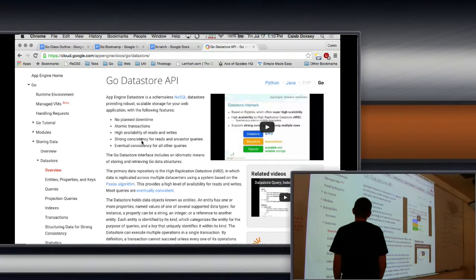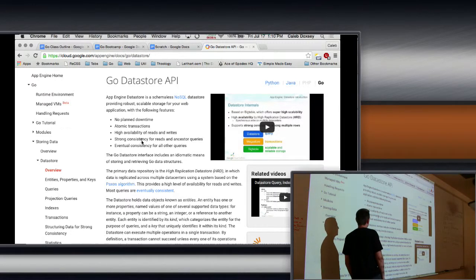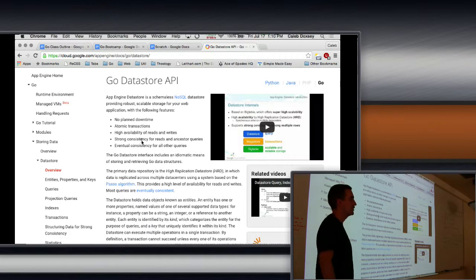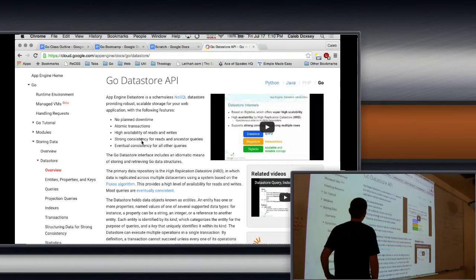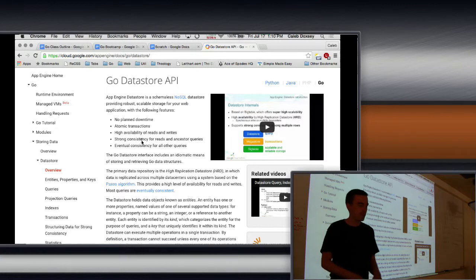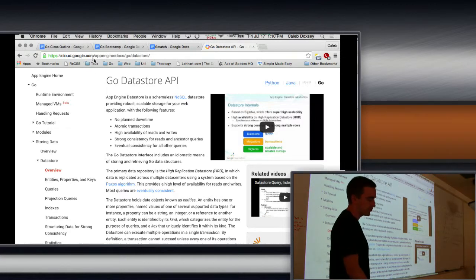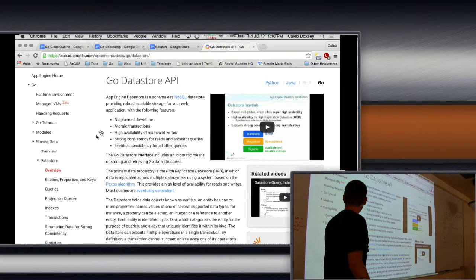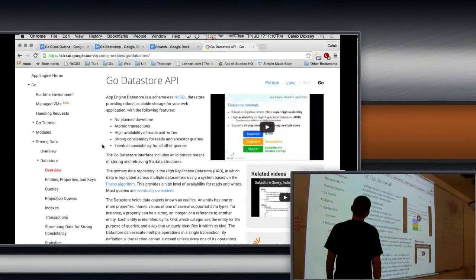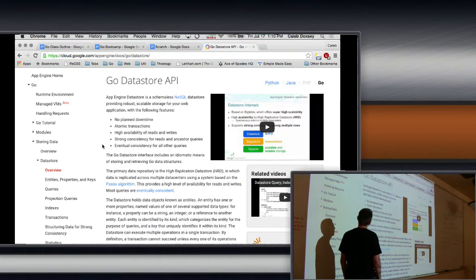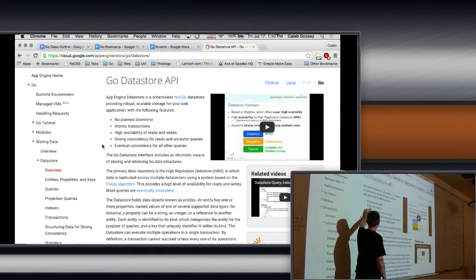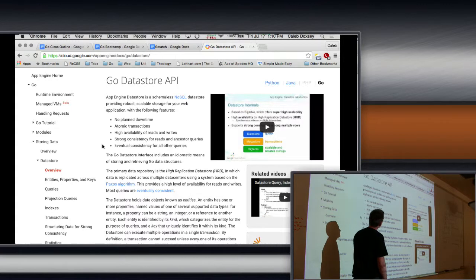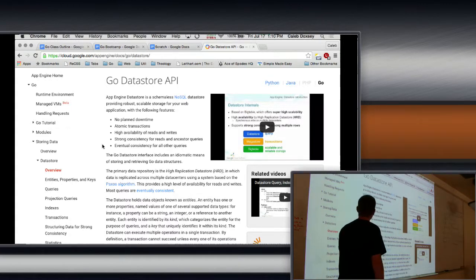We'll see what that means while working with it. You can read here at cloud.google.com/appengine/docs/go/datastore, which is under the Storing Data, Datastore Overview. And it describes in detail things about the Datastore: no planned downtime, atomic transactions, et cetera. This is important, the high availability, and it's very scalable. Based on a Google product called BigTable, which is really interesting technology.